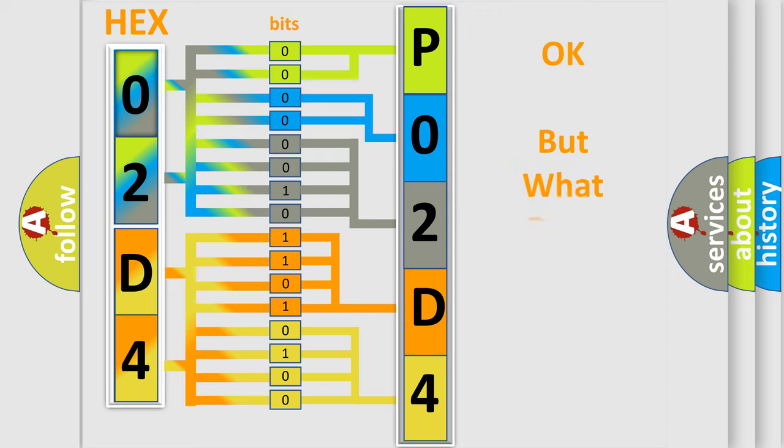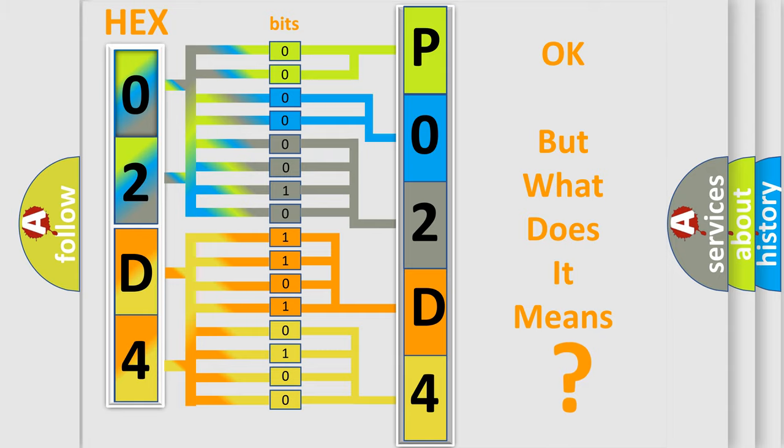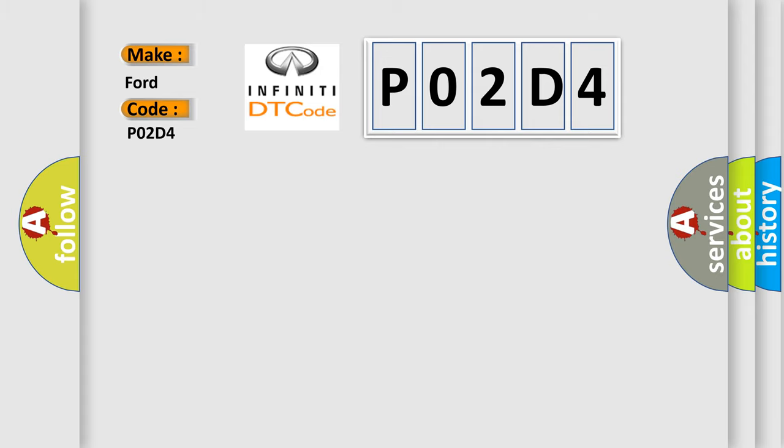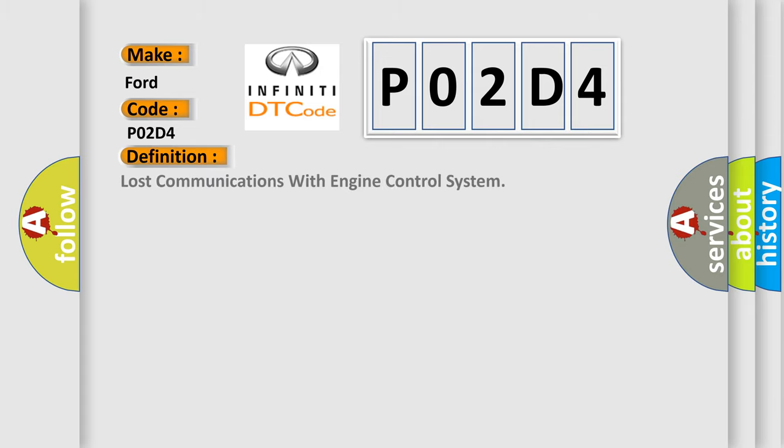The number itself does not make sense to us if we cannot assign information about it to what it actually expresses. So, what does the diagnostic trouble code P02D4 interpret specifically for Infinity car manufacturers?